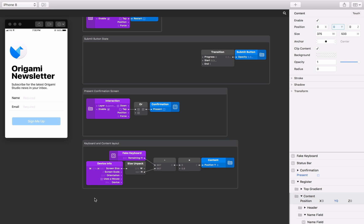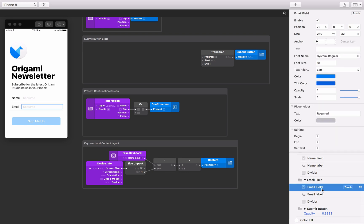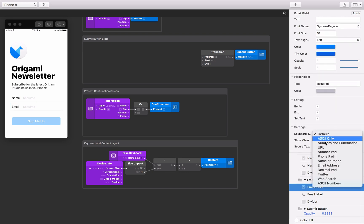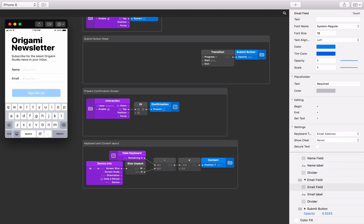There are different types of native iOS and Android keyboards, each designed for entering a specific type of information. The email text field will be used to enter email addresses, so let's set the keyboard type to email. To do this, select the email text field layer and change the keyboard type property to email in the layer inspector. Now when we edit the email text field, we can see the email keyboard type is displayed with an at symbol.